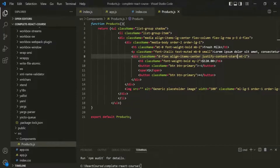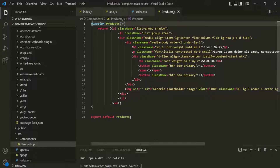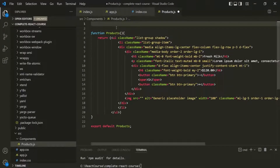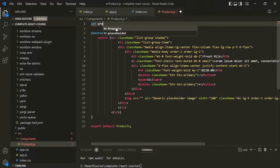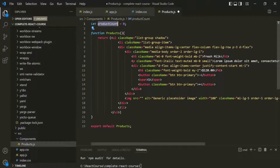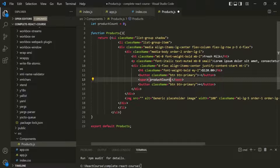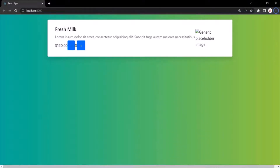Now let's learn how to output content dynamically in between a JSX expression. For that, before this function, I will create a variable and call it productCount. Let's set it to zero. And instead of using this hard-coded value here, I want to use this productCount variable. We can do that by using a set of opening and closing curly braces, and inside these curly braces we can write any JavaScript expression. Let's use the productCount variable here, save the changes, and go to the web page. You will notice that now zero is being rendered here.